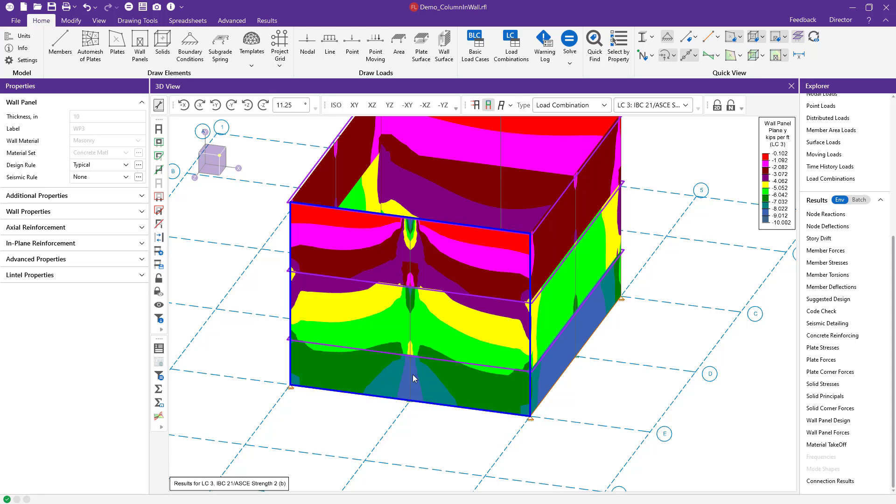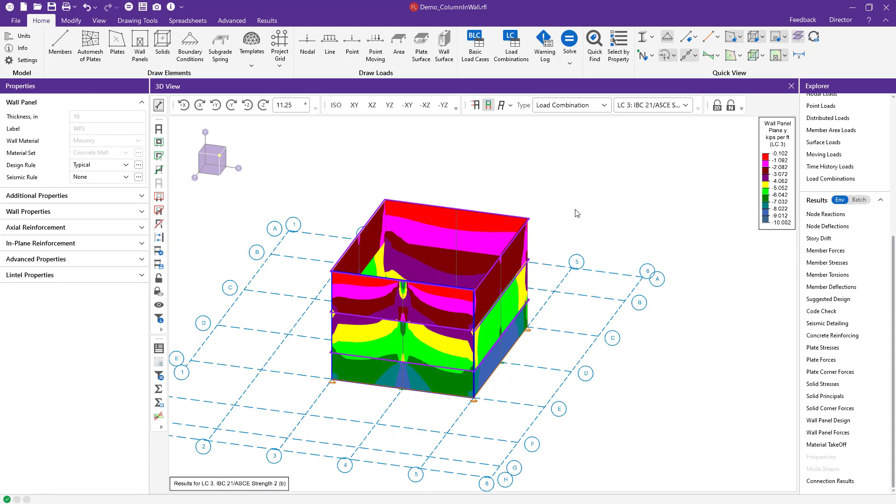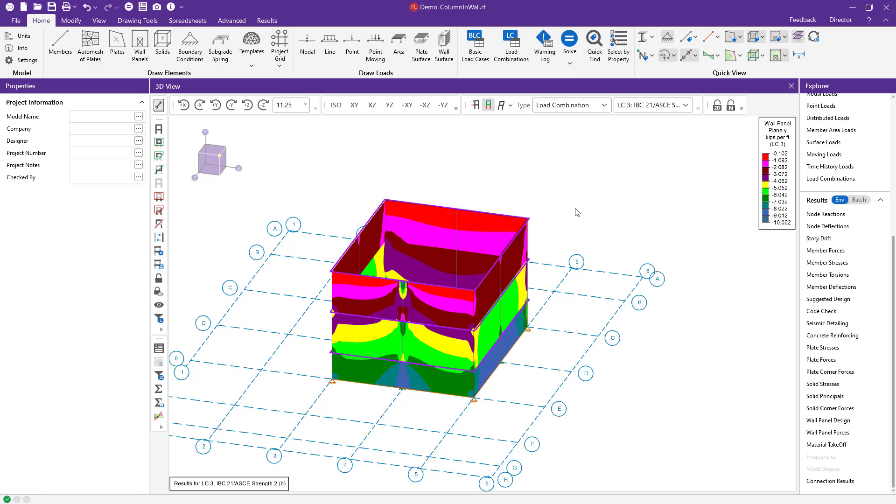At this point, we've completed the design and analysis of columns and walls for the RISA Floor RISA 3D integration. For more information on this new tool or for information on other topics, please visit our website, RISA.com.